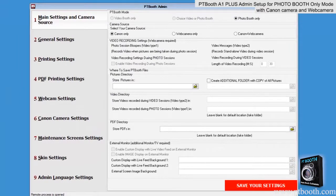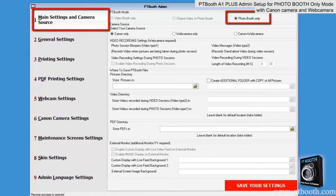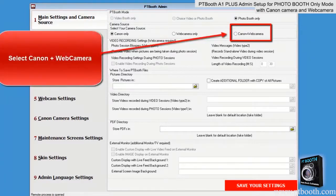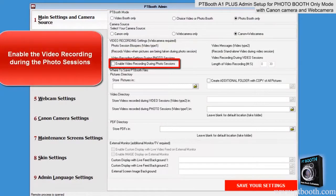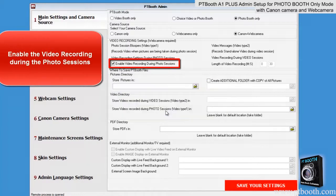We'll start with the main settings and camera source tab. Select the Canon and web camera. You'll need to check the box 'Enable video recording during photo sessions.' Once that box is checked, the video will be recorded during each photo session and saved into a separate folder for your convenience. If the video recording during the photo sessions is not enabled, the PTBooth will take photos only.